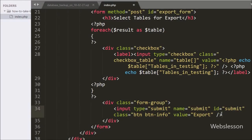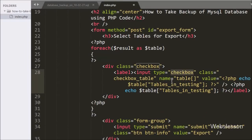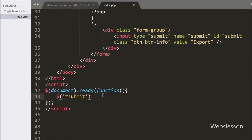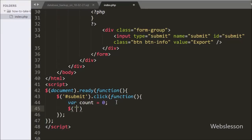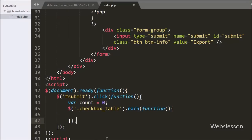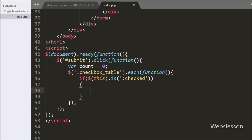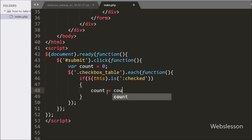Before writing the PHP server script, we first want to validate whether any table has been selected. For this in jQuery code we have written a click function on the submit button, so when we click submit this code will execute. Under this, first we have written count variable equal to 0. After this we have written $('.checkbox-table').each(), and by using this method we can fetch the value of all checkboxes with class equal to checkbox-table.